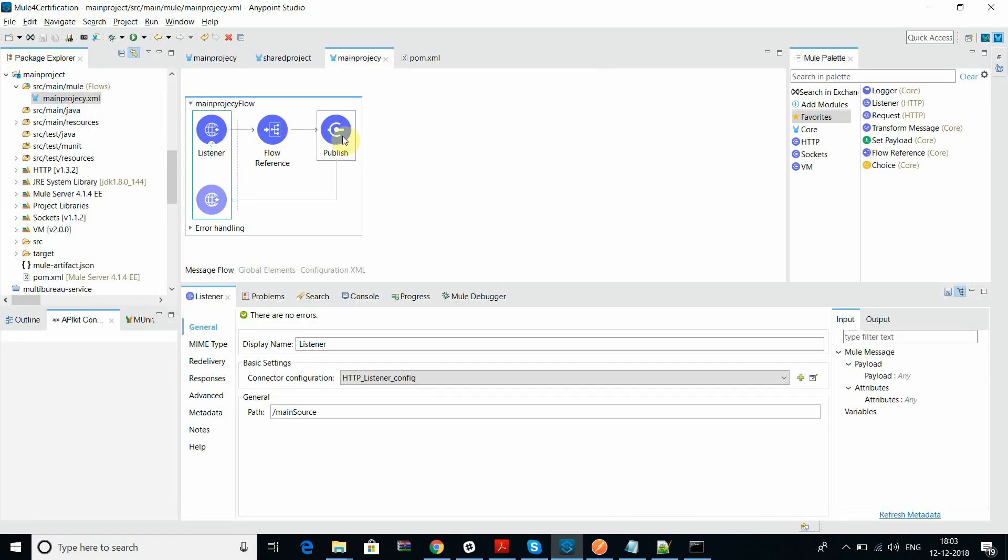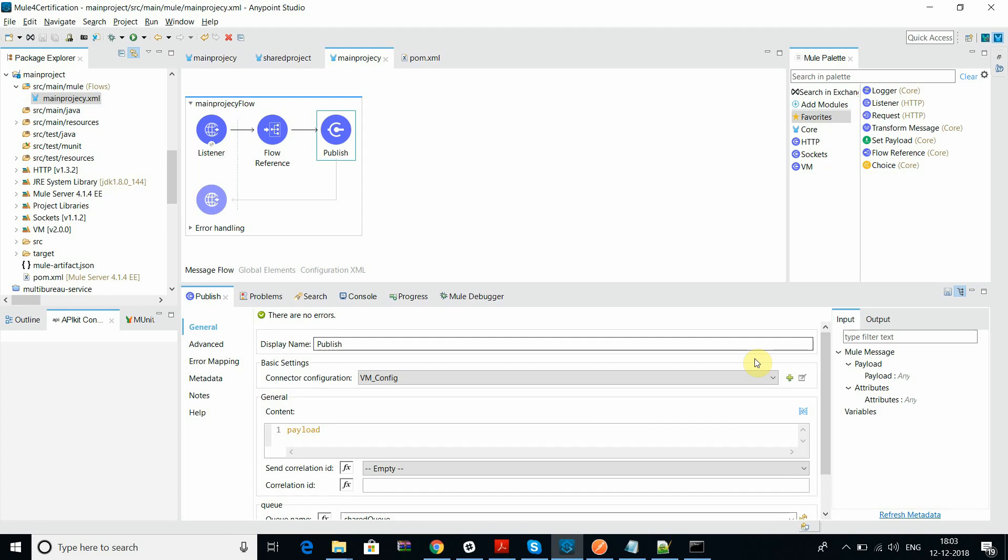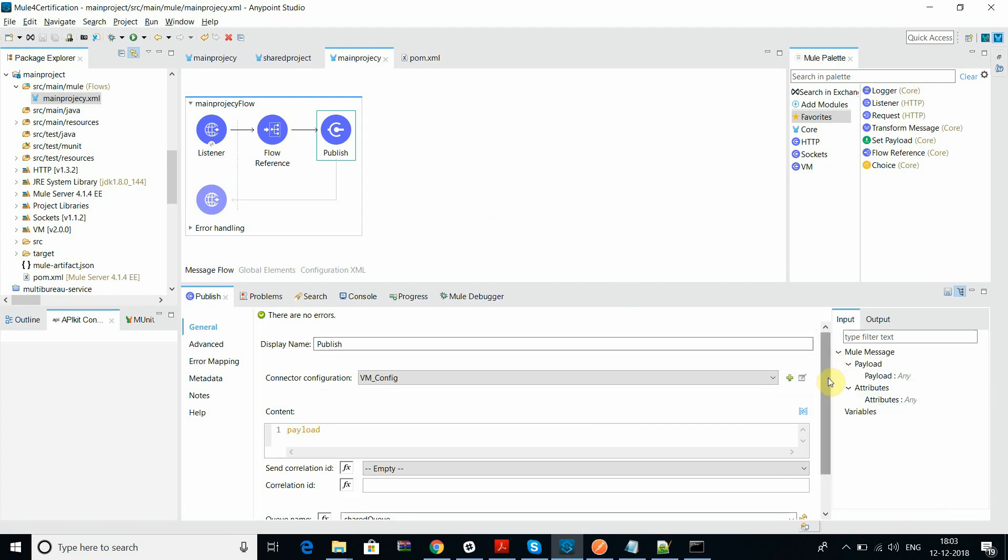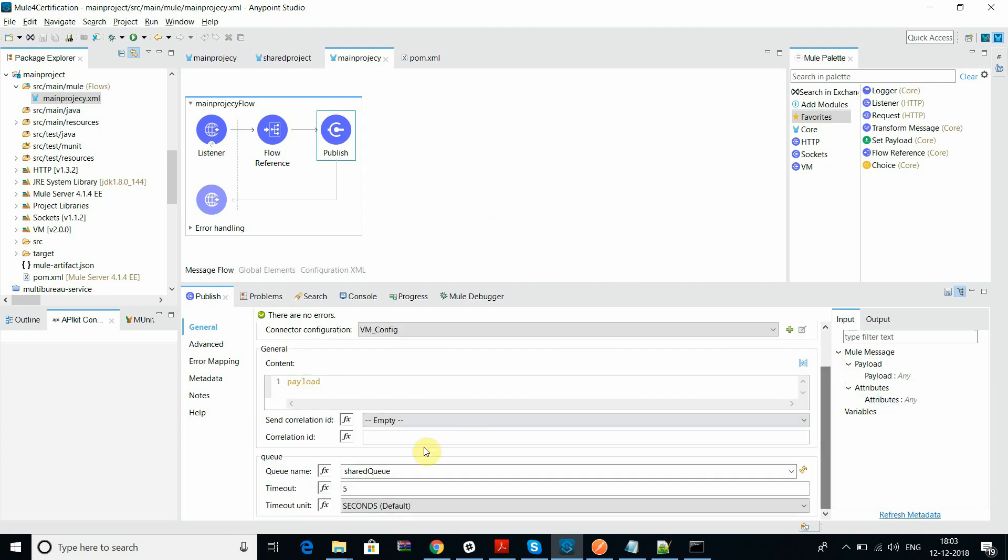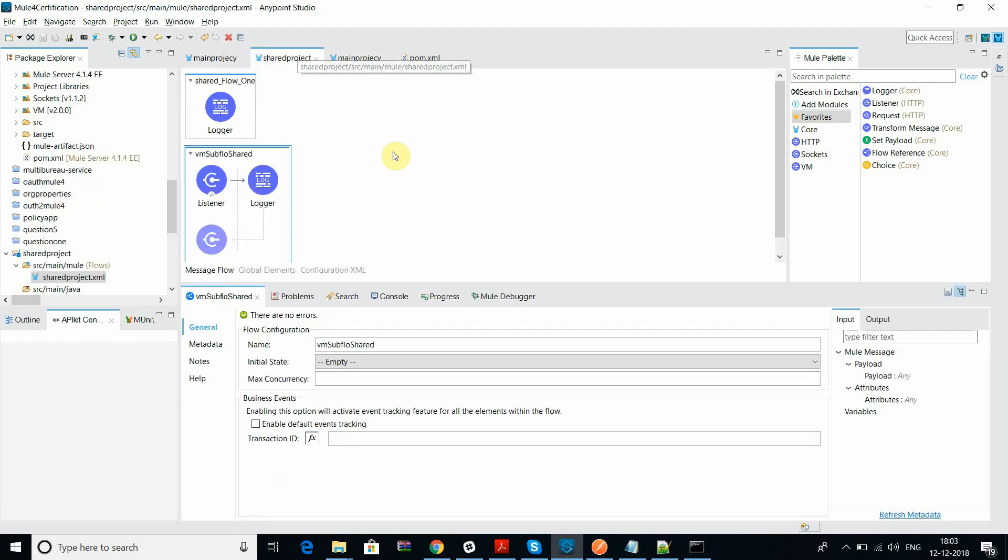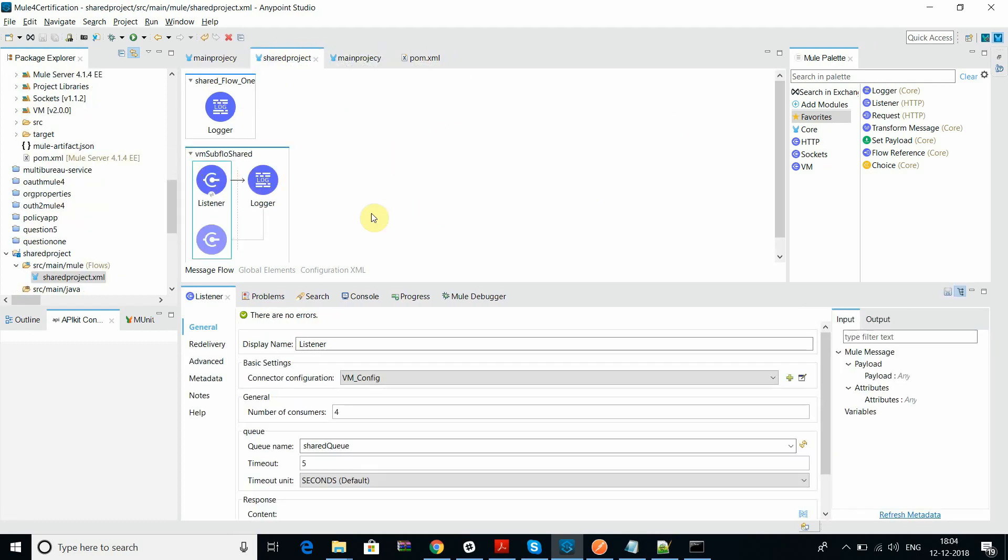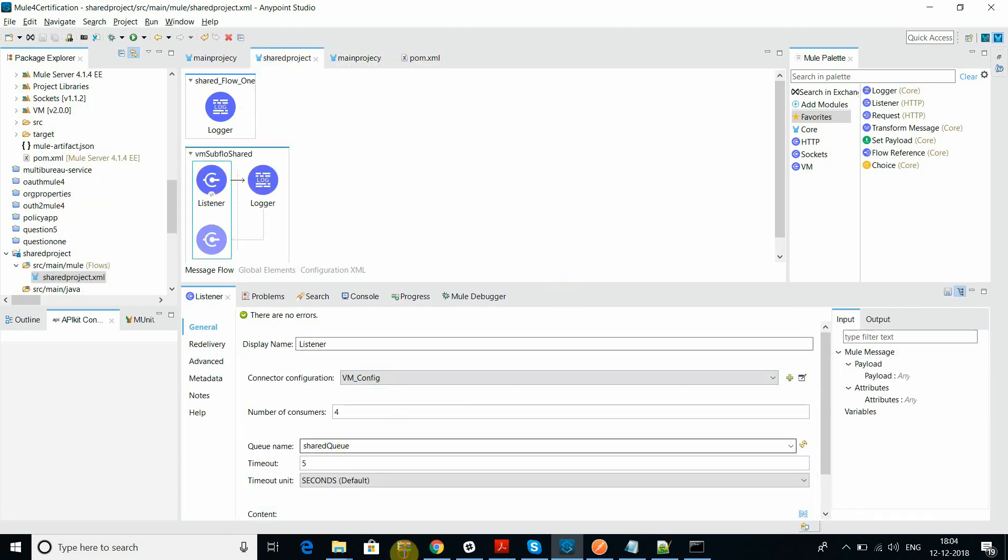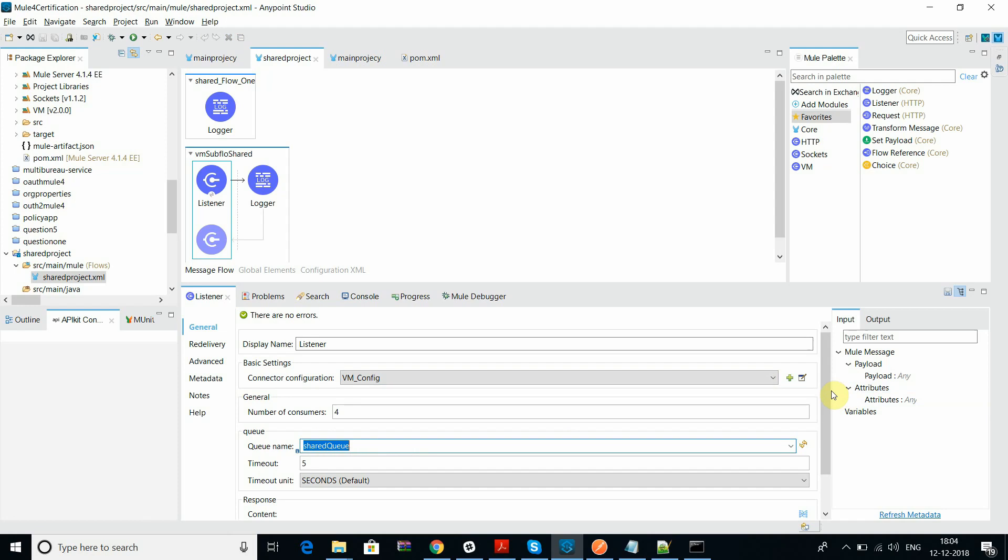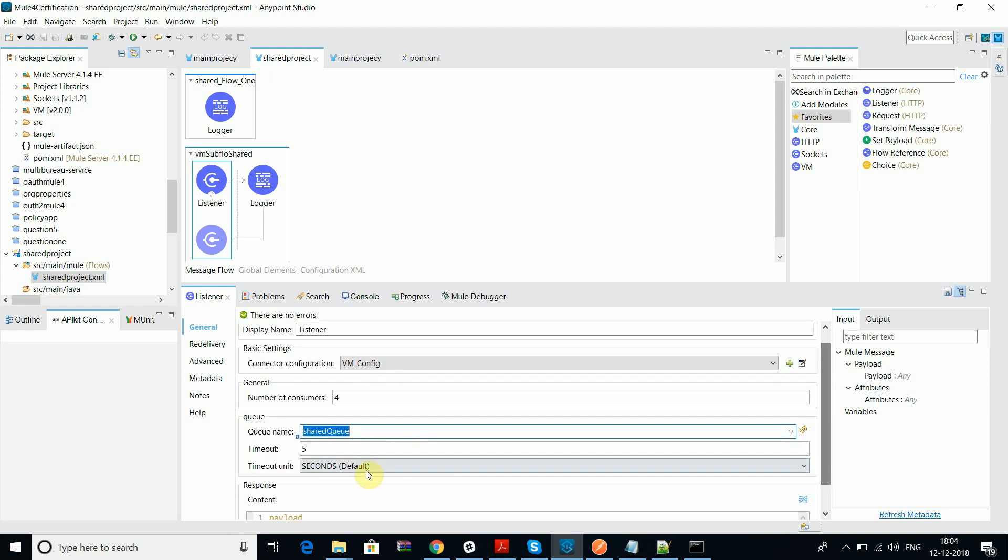This is my main flow. I want to publish my data in queue, the VM queue, which I have configured in my external shared repository shared flow. That shared queue is a consumer. It's consuming the data events through the VM.